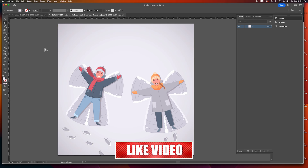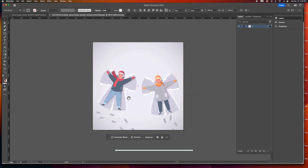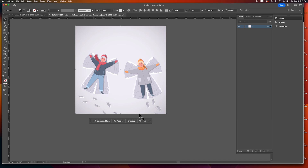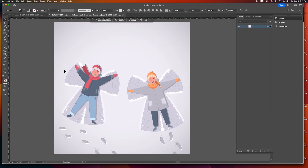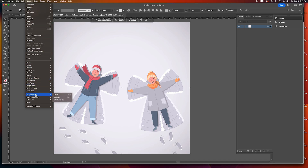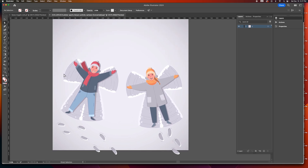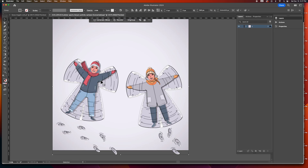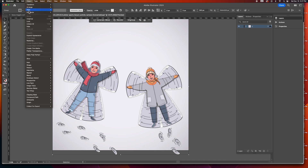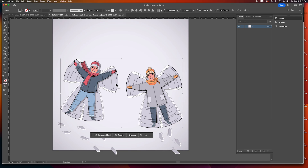I've got our scene set up. I'm going to select the background and lock it so that I can drag-select stuff. This whole thing is masked — you can see the footprints getting cut off. We need to release this mask, so go to Object > Clipping Mask > Release. I want to select this mask and delete it. Then everything has been grouped, so the first thing we need to do is ungroup everything.